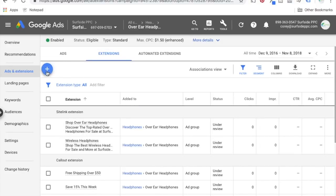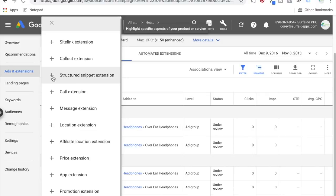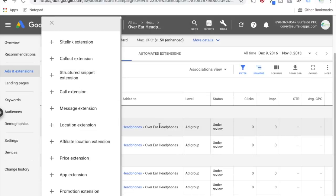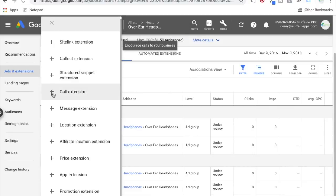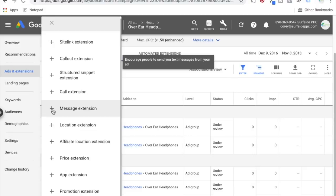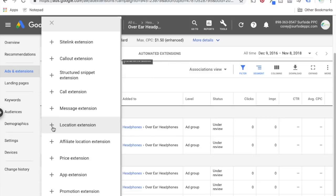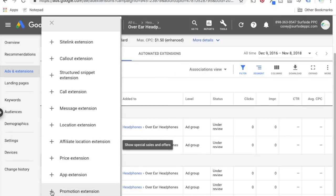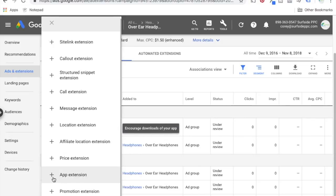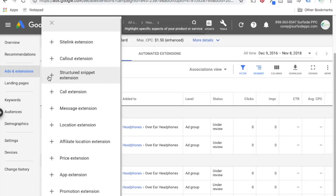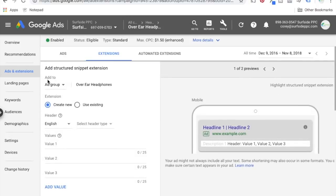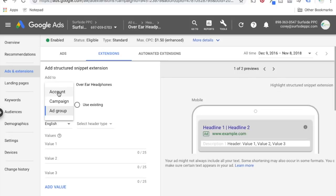Steps eight and nine are actually going to be making sure you have your ad extensions filled out. Campaign level ad extensions is number eight; number nine is ad group level ad extensions. With your campaign, make sure you have sitelinks, call-outs, structured snippets, call extensions if applicable, message extensions, location if you have a physical location, prices, promotions, and even app extensions if you have a mobile app where people can shop. I tend to use campaign and ad group level, so I'm going to come to the campaign level.